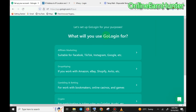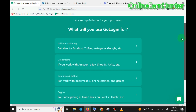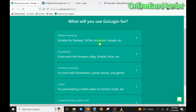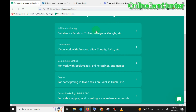Now let's set up GoLogin for your purposes. Here you select your use case. There are various options suitable for Facebook, TikTok, and Instagram. If you work in affiliate marketing, GoLogin can be used for running multiple accounts on Facebook, TikTok, Instagram, and Google, and monitoring how people view your site in different countries without those sites detecting your advertisements.